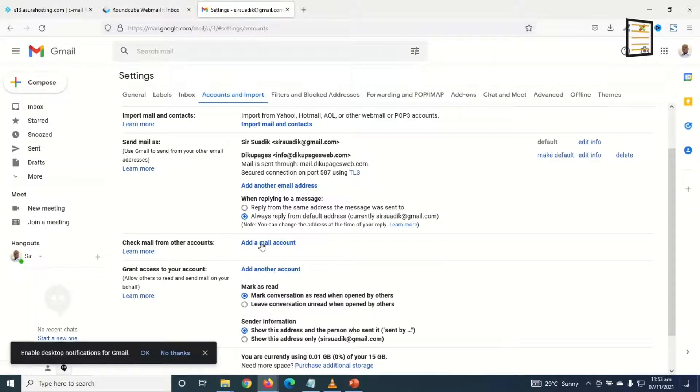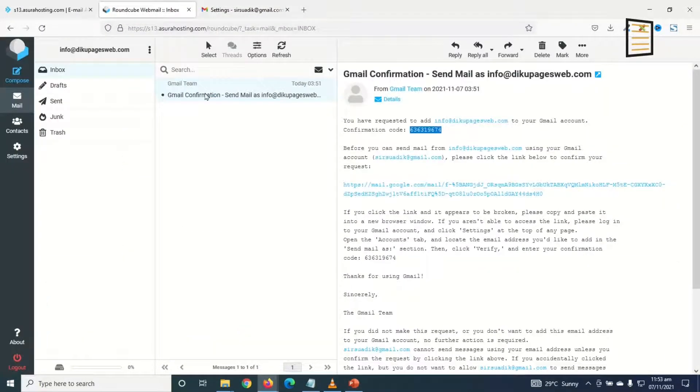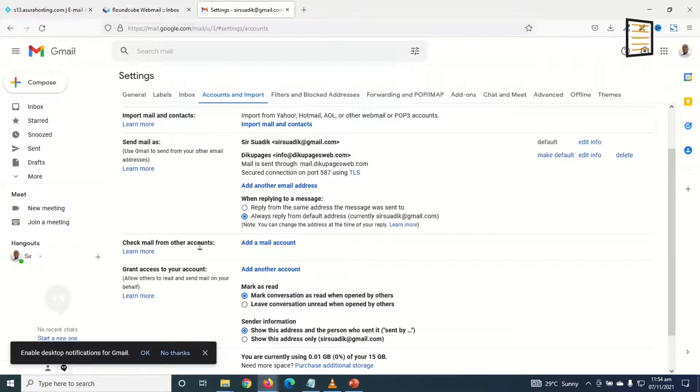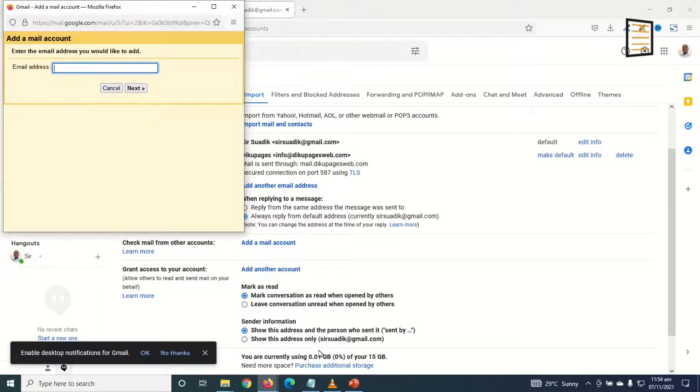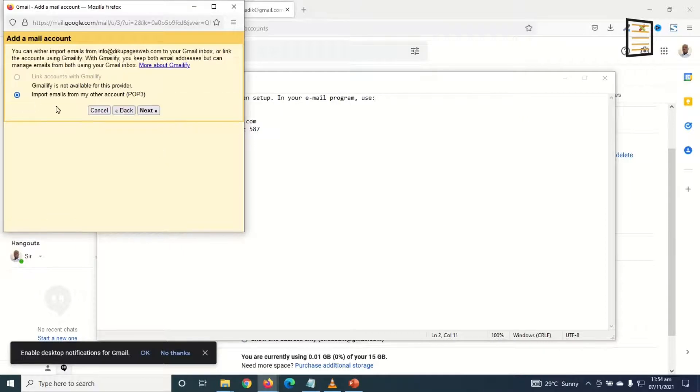The next thing I'm going to do is add my email address again so that I'll be able to check mail from this particular email address. Next I go ahead and click on Add Email Account, under Check Email from Other Accounts. So in here I enter my email address, click on Next.